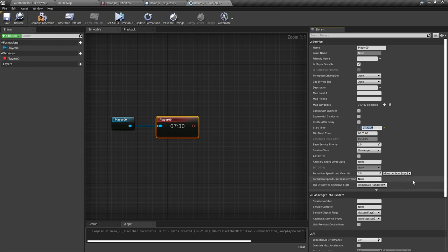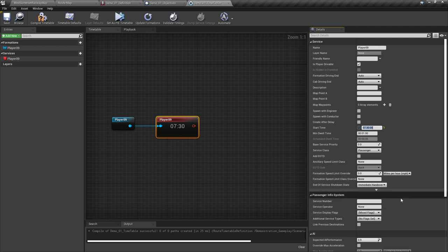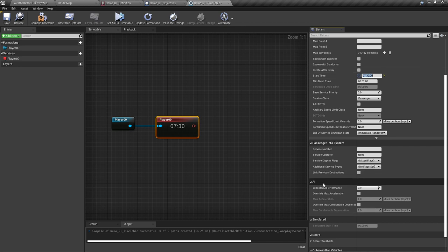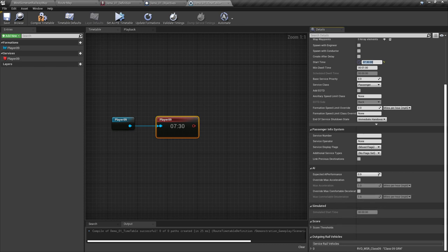We don't touch the ancillary speed limit class for our formation — what this does will be covered in a miscellaneous tutorial. We will leave the formation speed limit override at zero, though to note, this is where we can force the train to go below most posted speed limits, such as limiting our train to a maximum of 5 mph, or in the case of the re-record scenario for the Flying Scotsman, allow the player to travel faster than the train's normal speed limit without penalty. End of service shutdown state and passenger info system can be left alone, and we can ignore the AI and simulated sections for now.